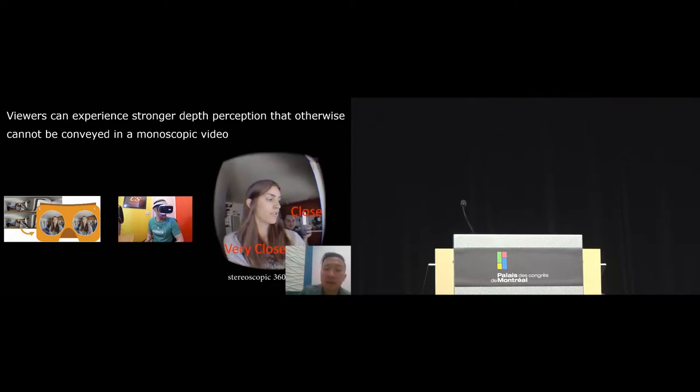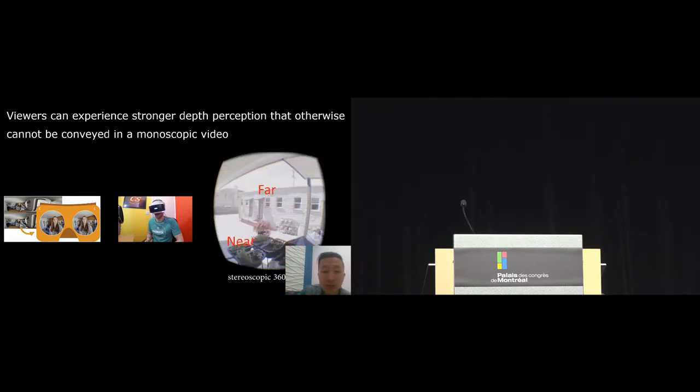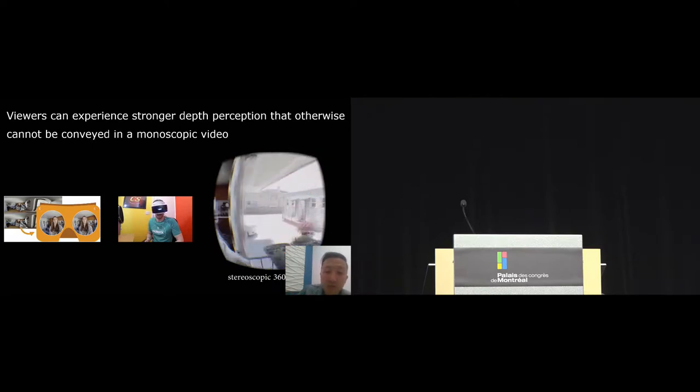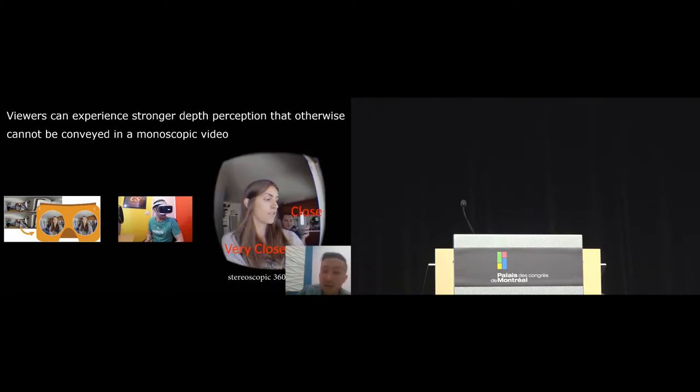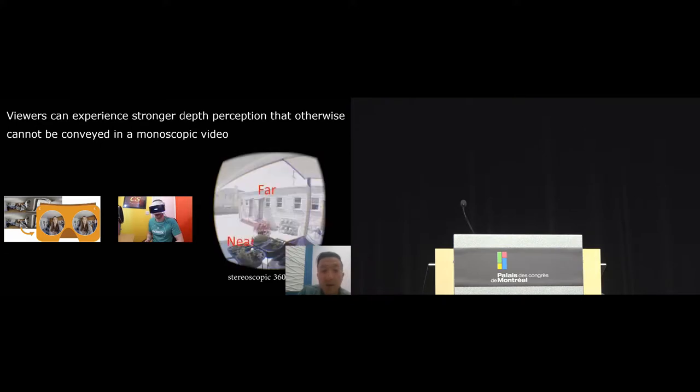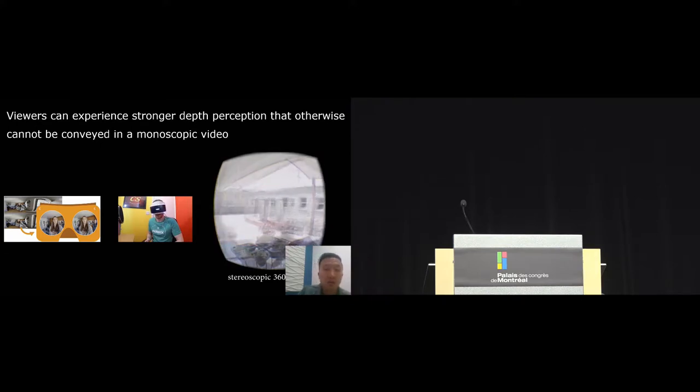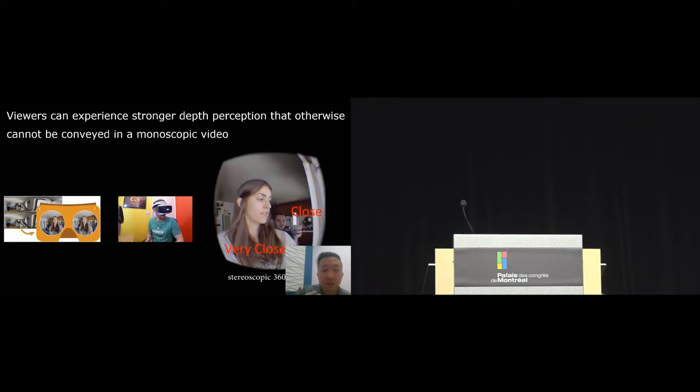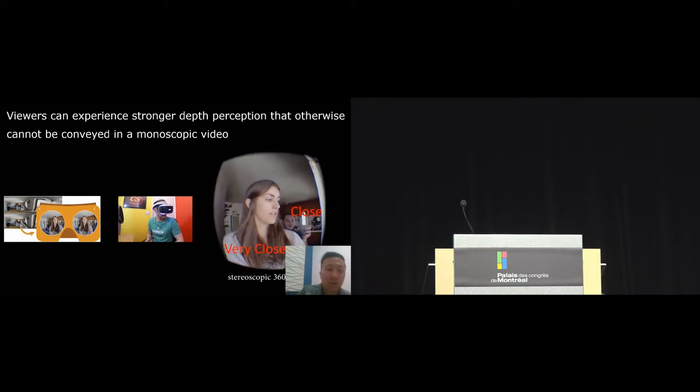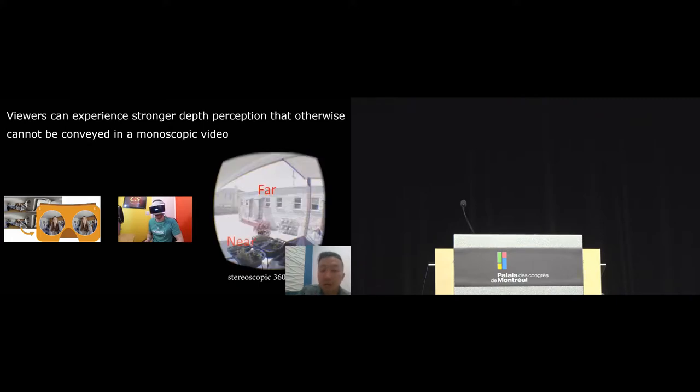As a result, the viewer would be able to experience more depth in the scene. For example, they can tell whether an object in the video is far, near, or very close to them. These enhanced depth perception cannot be created in a monoscopic video, so viewing stereoscopic 360 video can create a much more immersive viewing experience.